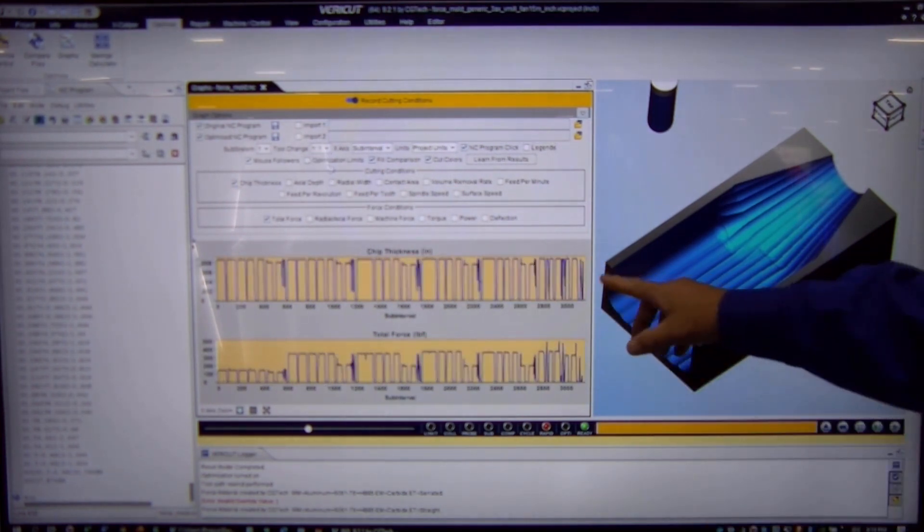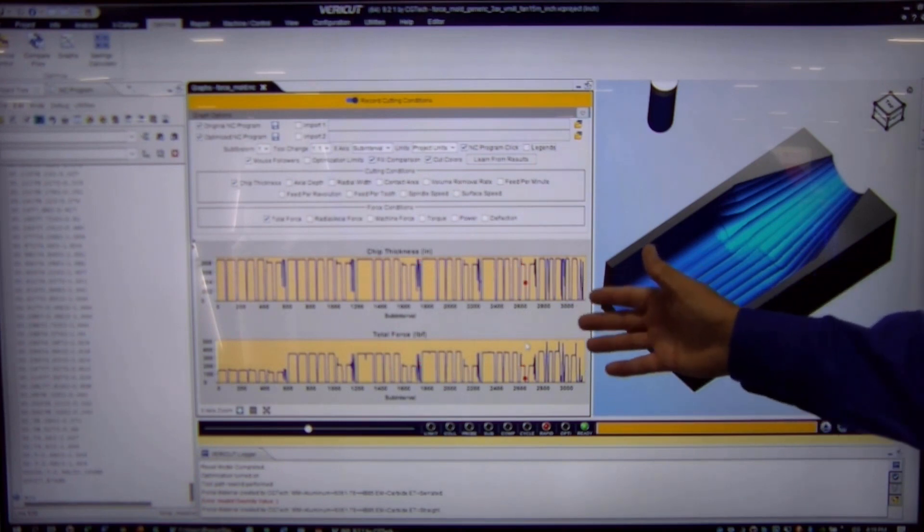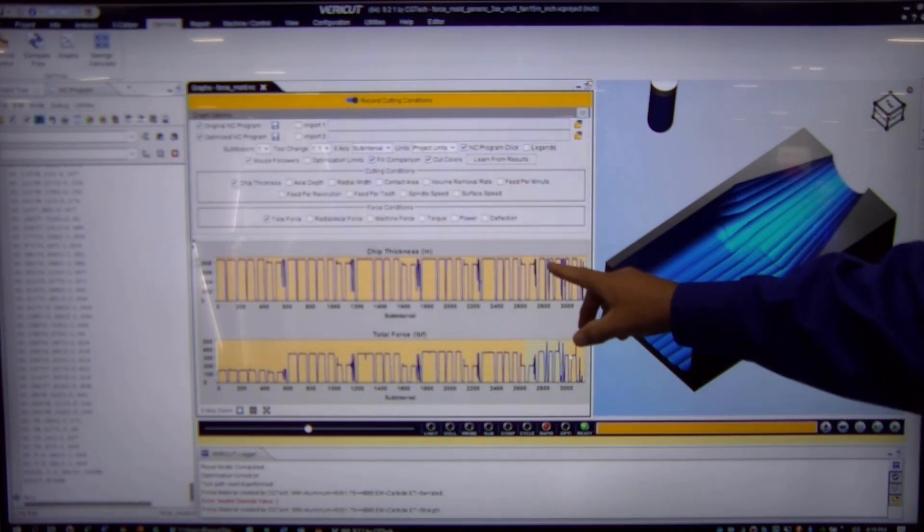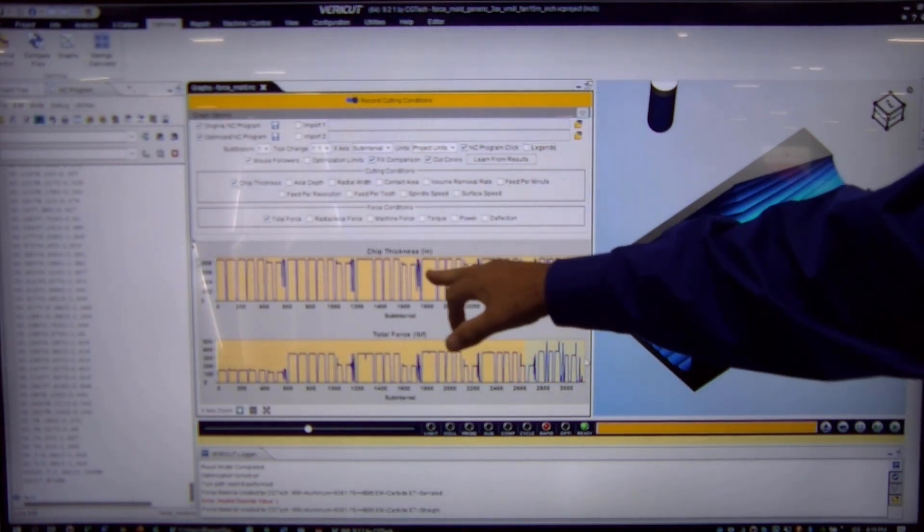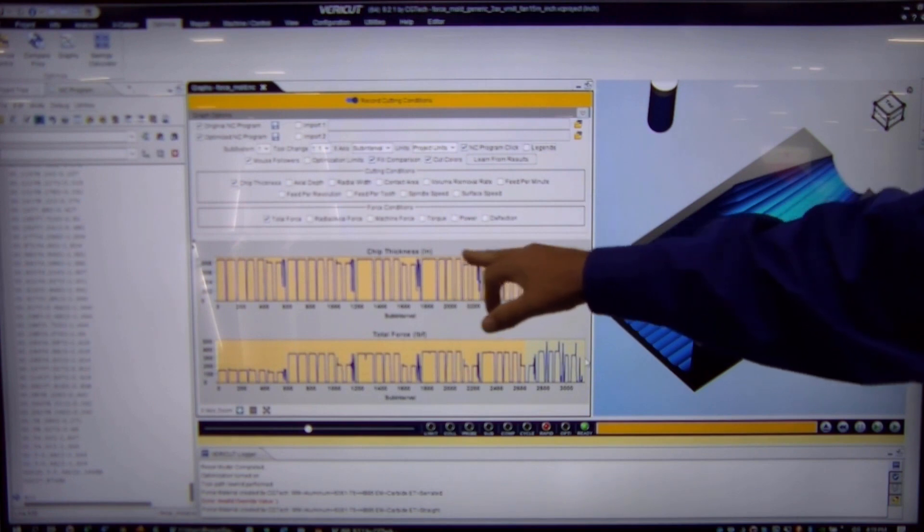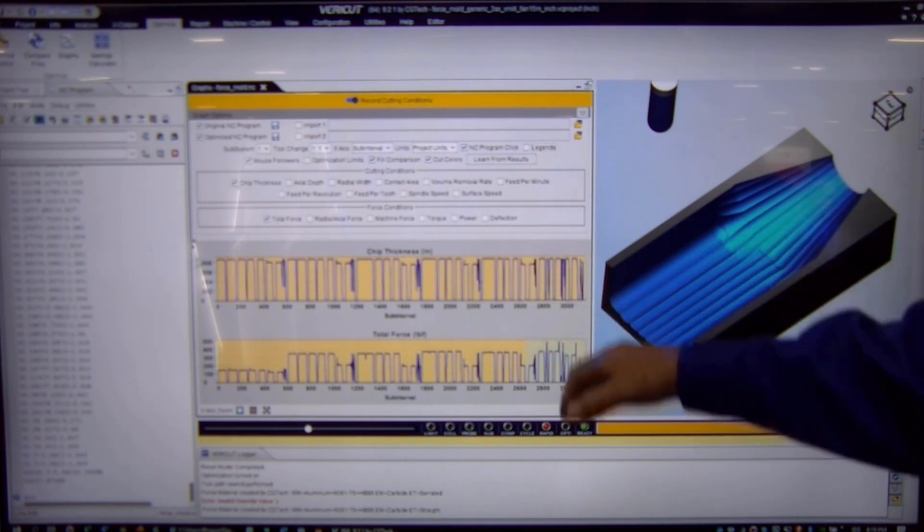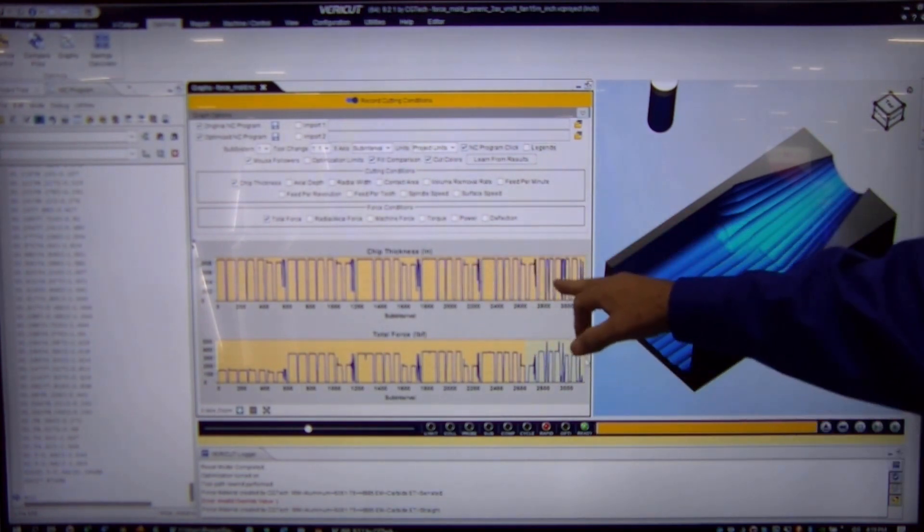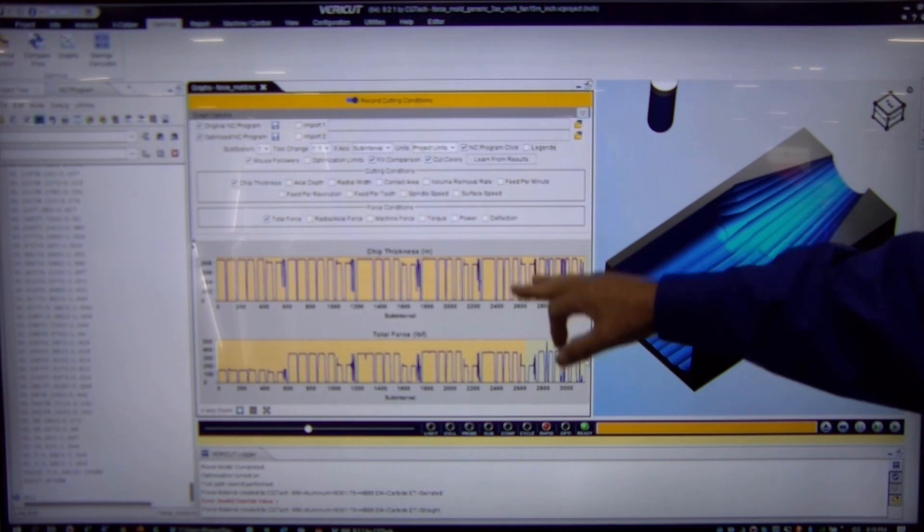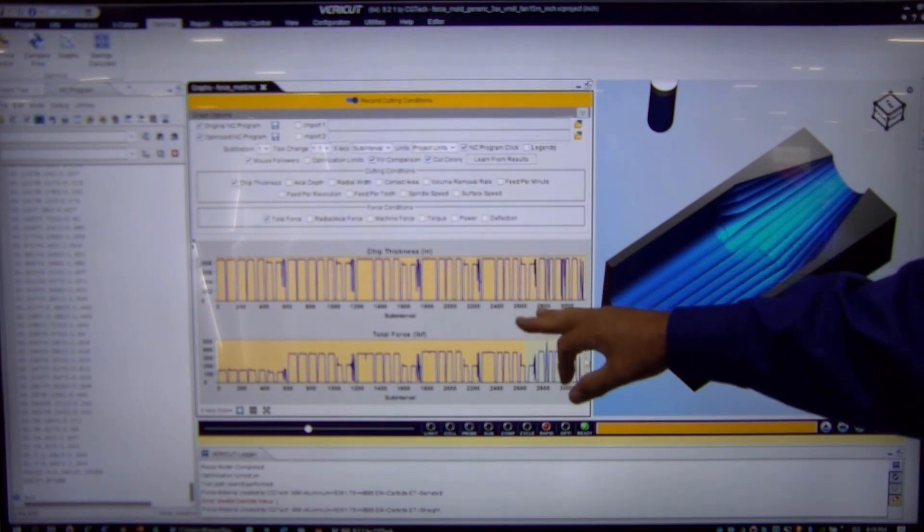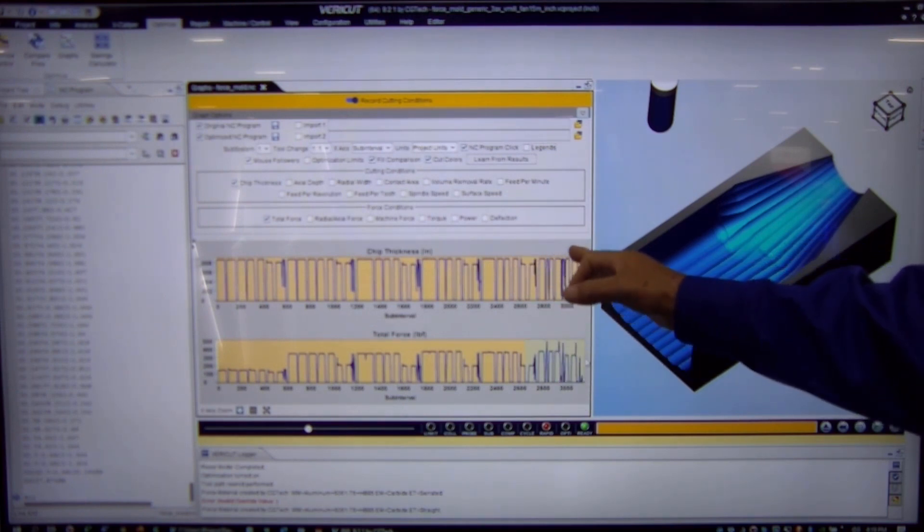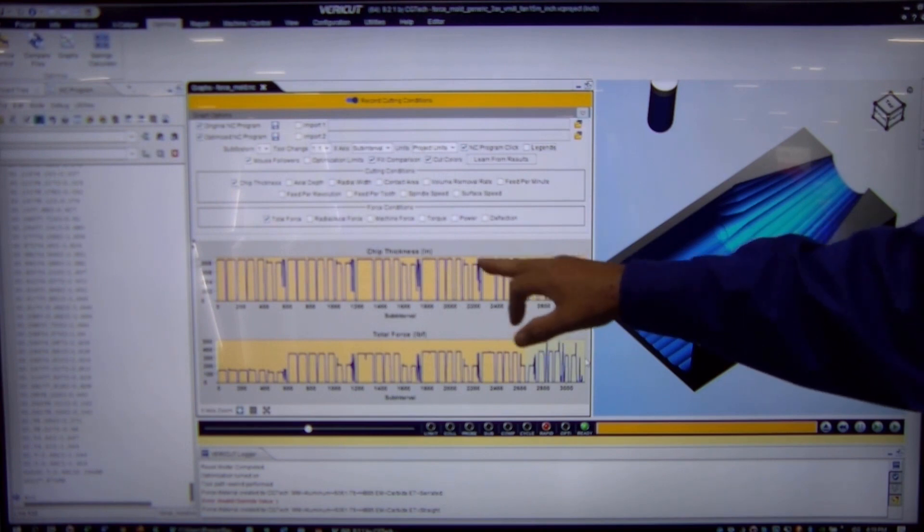We're going to bring up cutter number one and what we're trying to figure out is what is a chip thickness that we would like the software to try to maintain as it's machining this part. Because we're going to update the posted G-code file and we're going to be changing the feed rates accordingly to maintain this chip thickness.